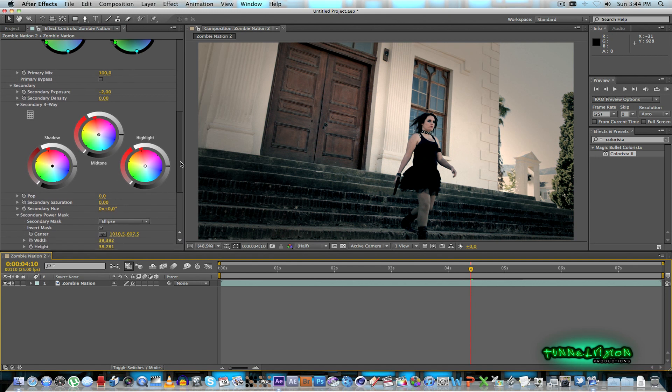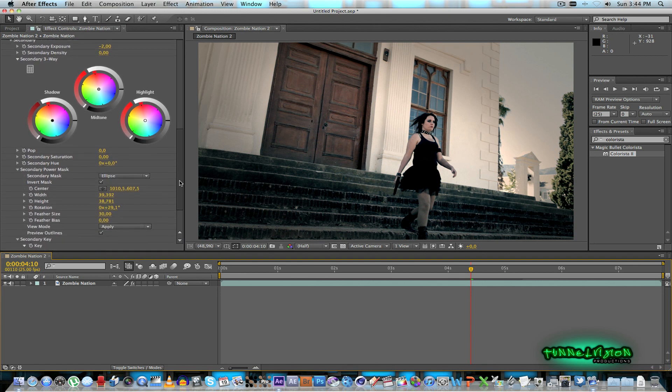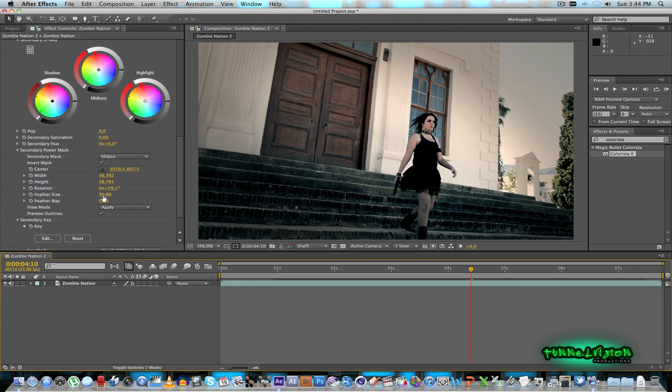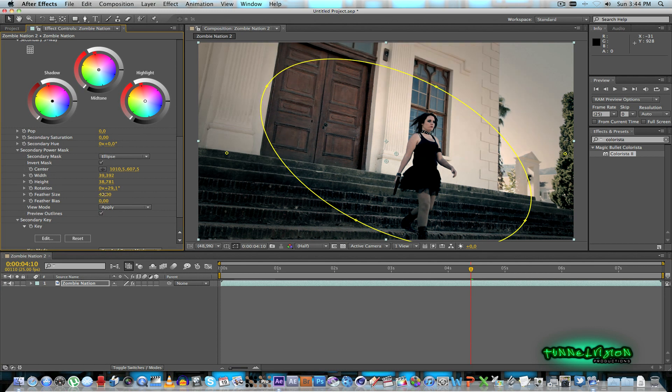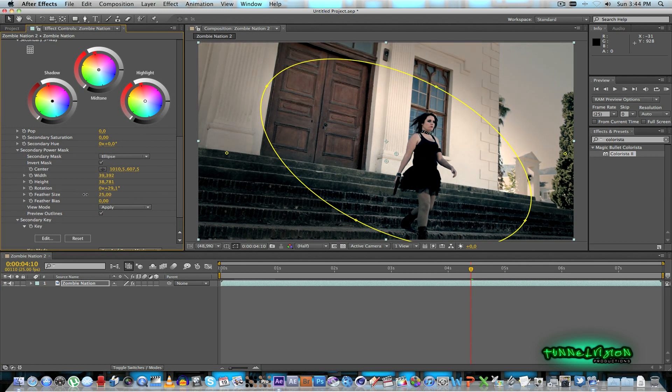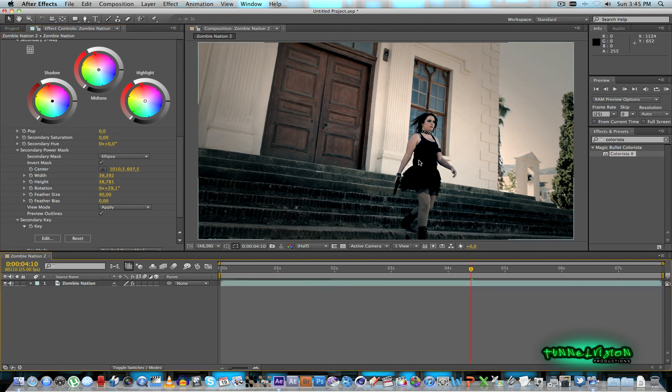And then what you can do as well you can just go down and play with the feather size and that will affect the feather of that mask. So let's take it down to about 40. That should be fine.